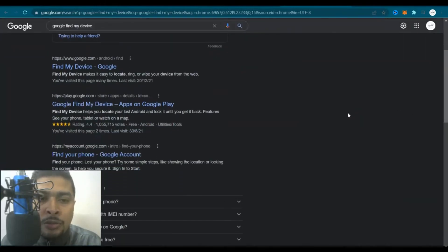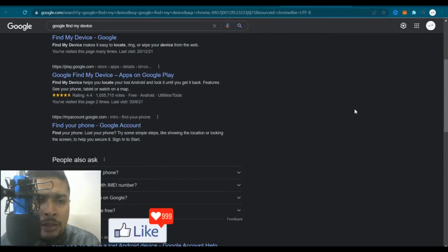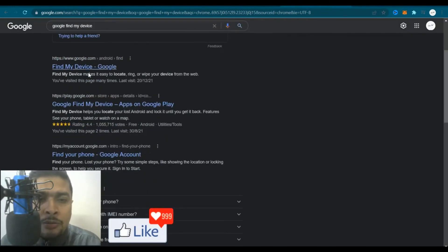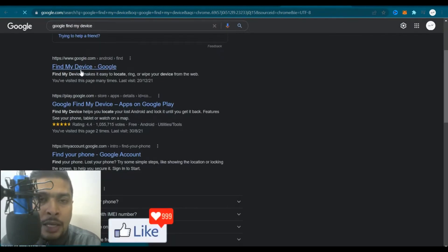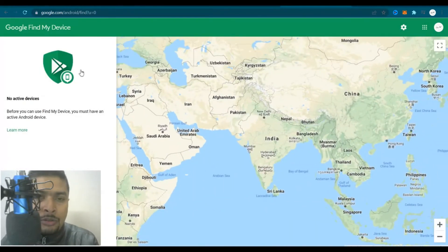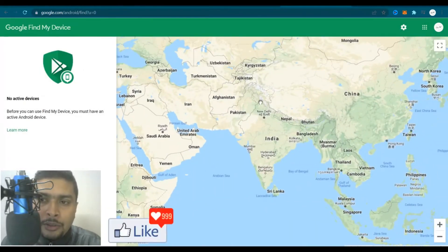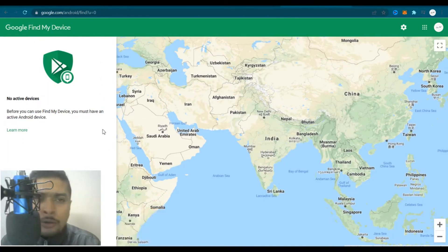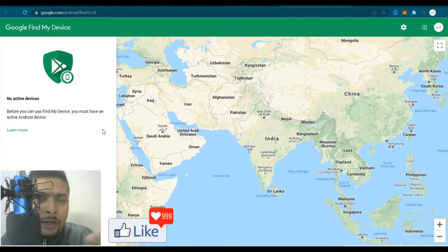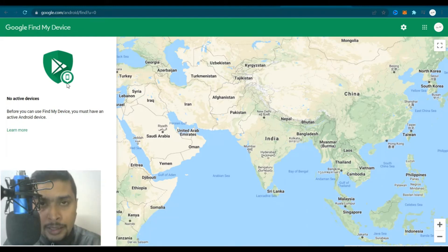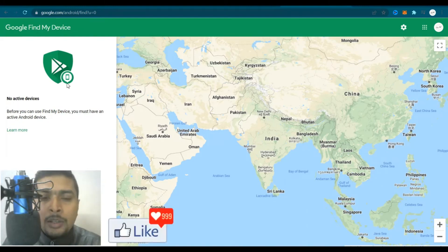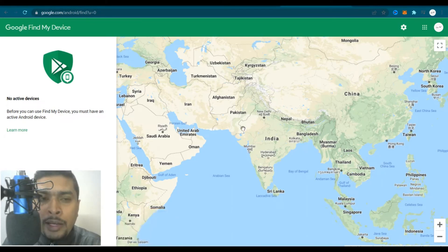Once you do a search, Google would give you all the options and search results. What I want you to do is go to the first option suggested by Google — Find My Device — and click on that link. Once you do that, you are going to be directed to a page where you get access to Google Maps on one side and information about your phone or Android device to the left. You need to ensure that the email address you remembered is the one you use to log into your Google Find My Device account.